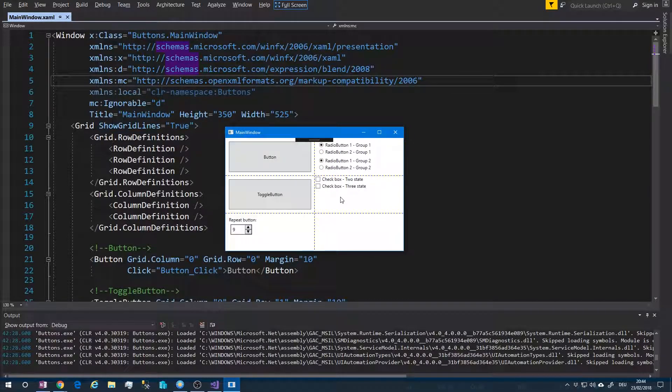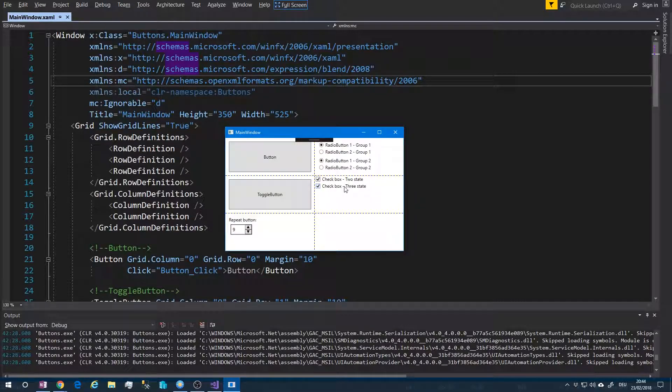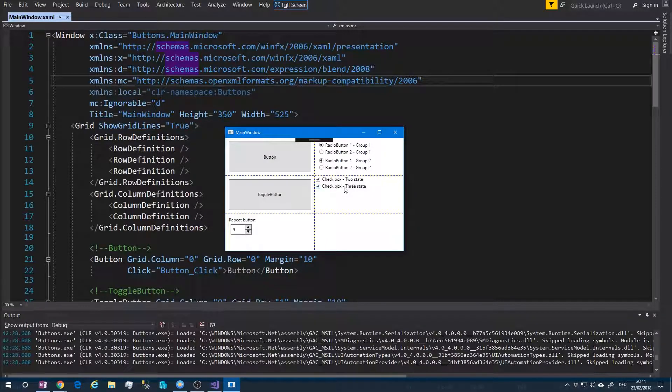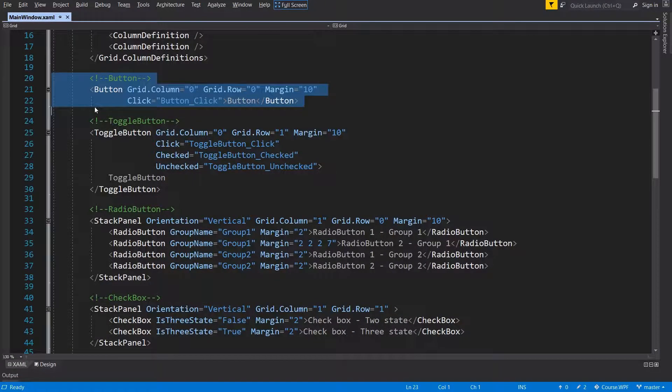And the last is the two states checkbox and three states checkbox. Ok, let's take a look at the XAML code.